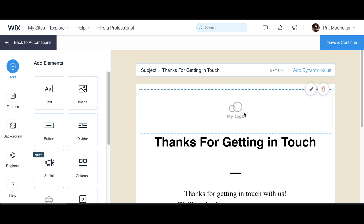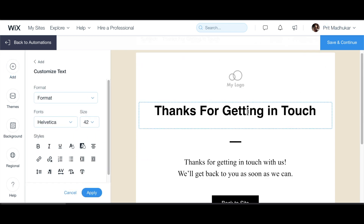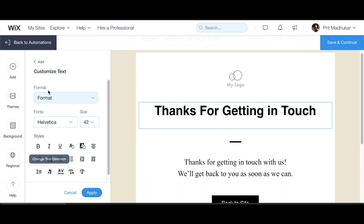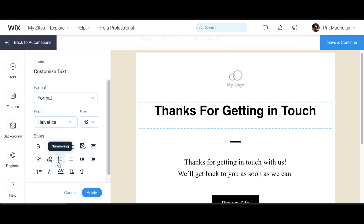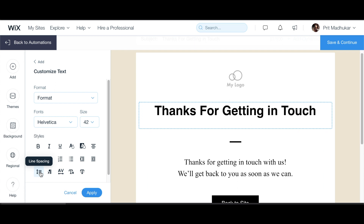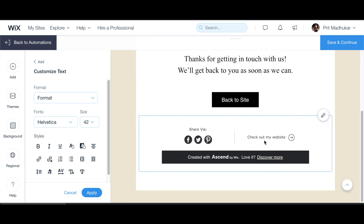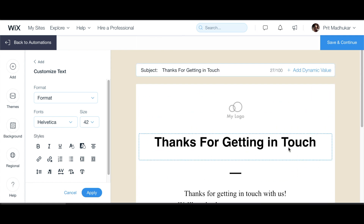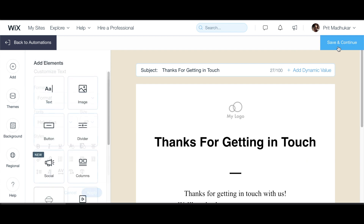You can change your logo, change the font size, change the color, make it bullets, indent it, increase the line spacing — all of those options. You can even individually customize each element. Then we change our subject line and all of those details, and hit Save and Continue.